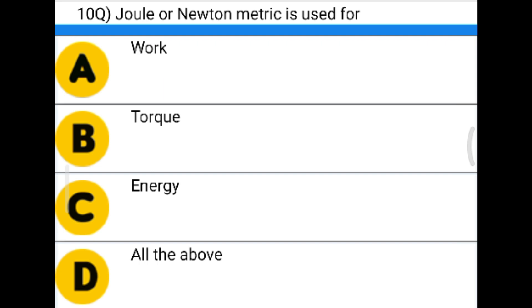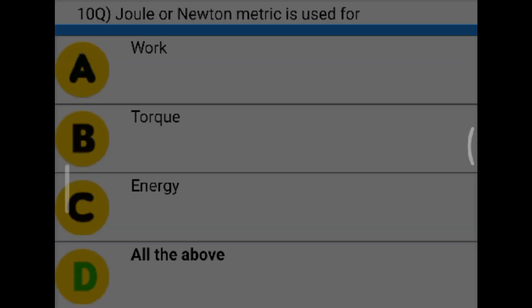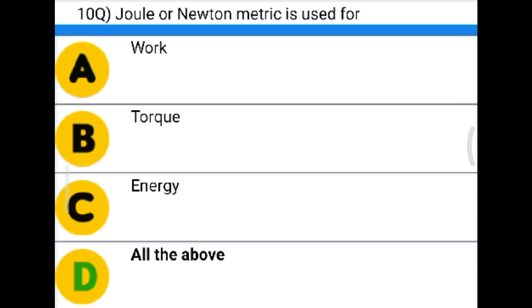Next question: Joule or Newton-meter is used for — option A: work, option B: torque, option C: energy, option D: all of the above. The correct answer is option D: all of the above.